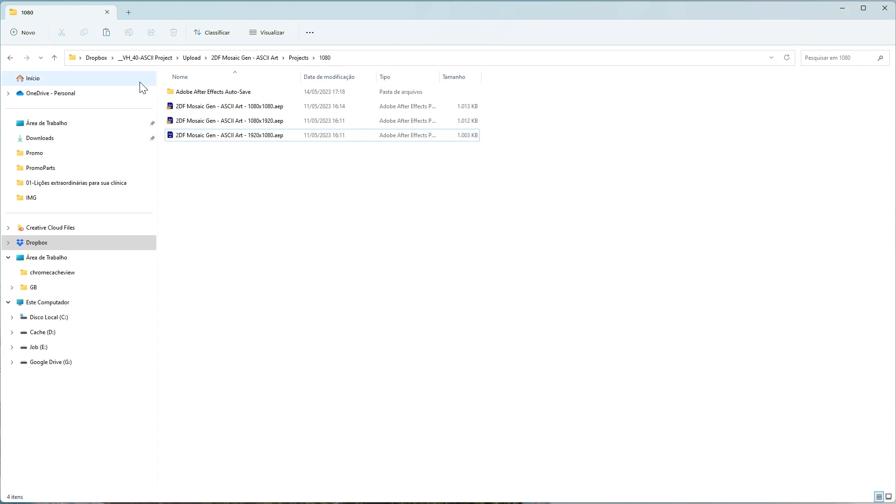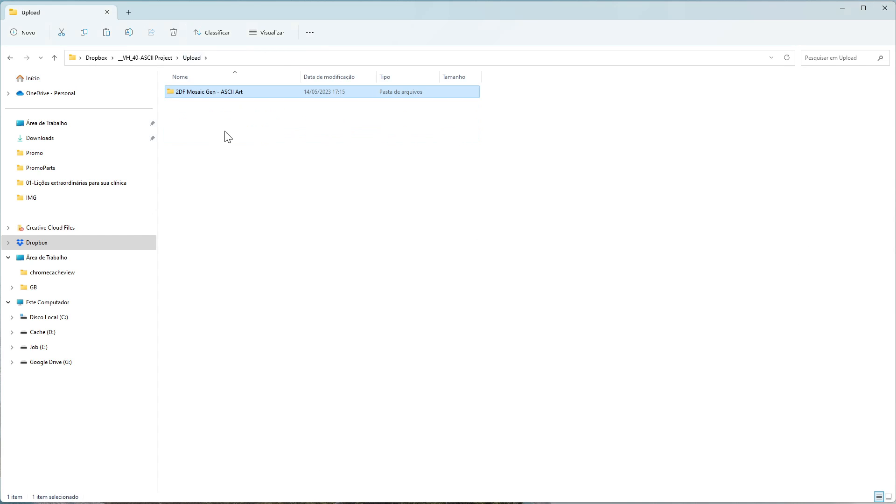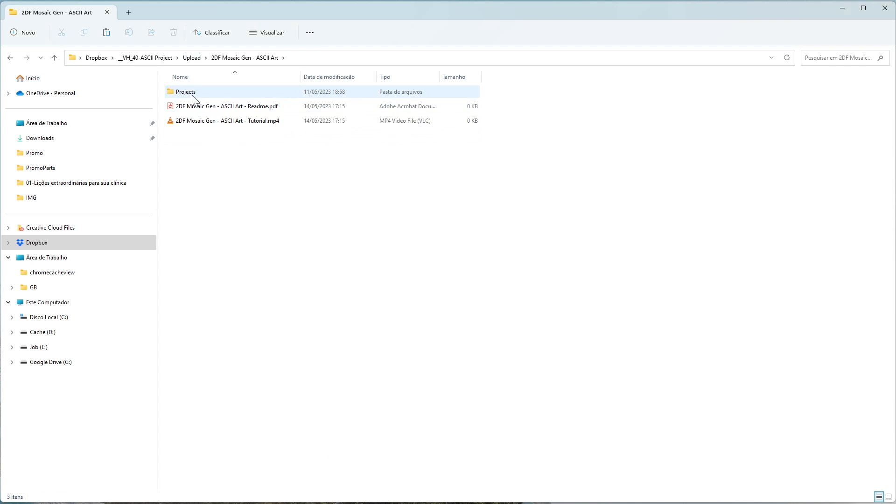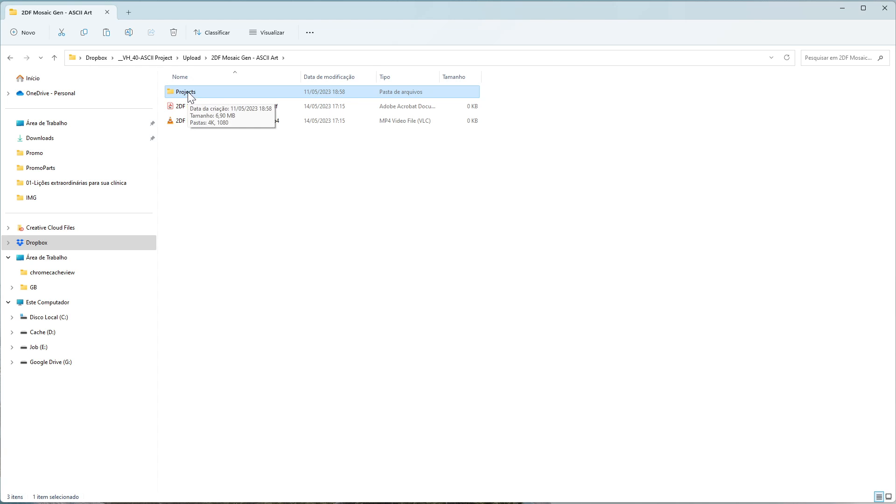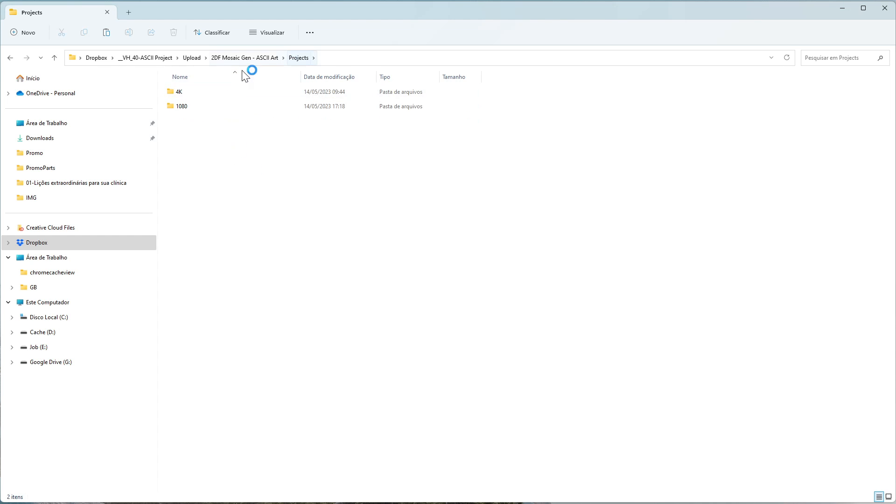When you unzip the folder, the first thing you'll see is this folder right here, along with the tutorial you're watching now and a readme file that will help you through the options. I'll show you in this video every step we have.